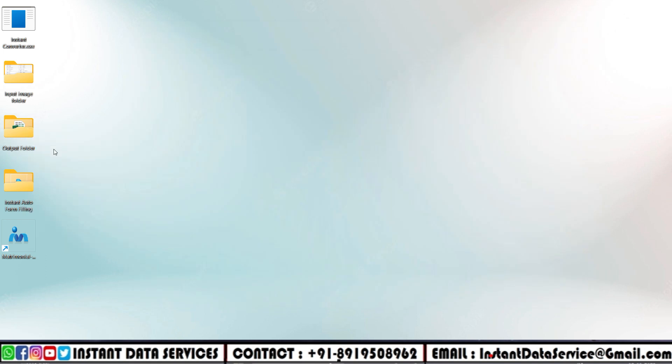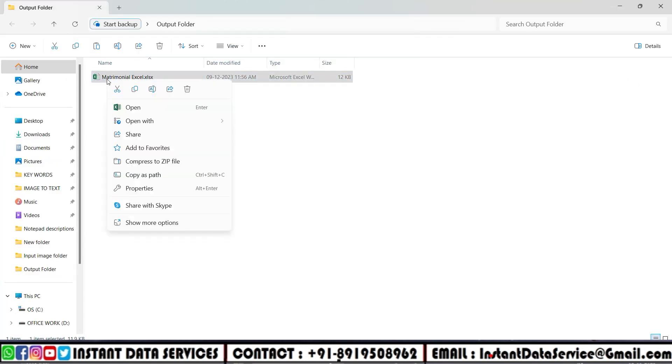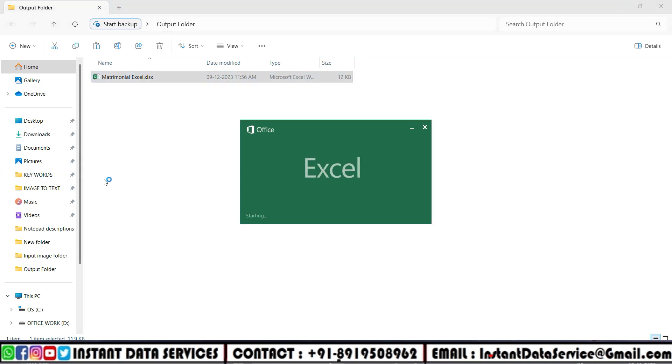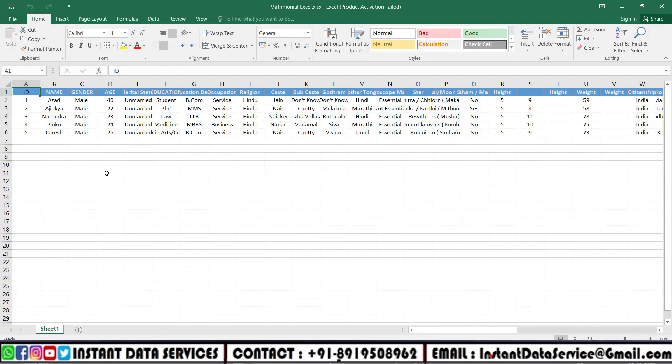So the conversion process is completed. Now let's open and check the converted Excel file. Fully check the converted Excel file.